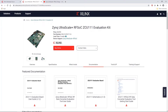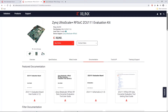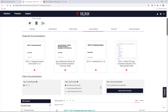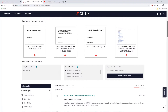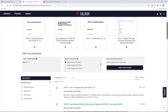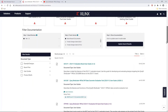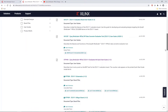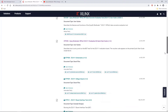As I mentioned in my 2019.1 RFSOC Data Converter Evaluation Tool video series, there is a lot of information available about the Zynq Ultrascale Plus RFSOC ZCU-111 Evaluation Kit, and it can be really daunting.